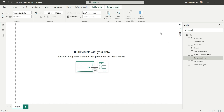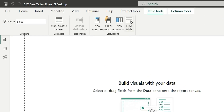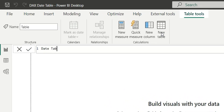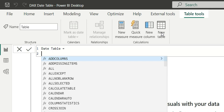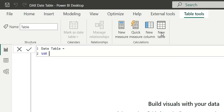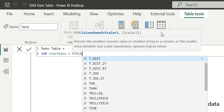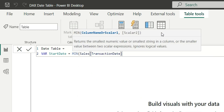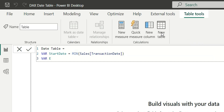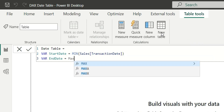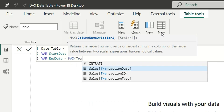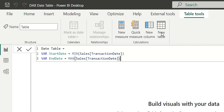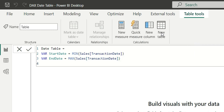Let's create the date table. Go to Table Tools and click on New Table. Let's name it 'Date Table'. First, we'll create two parameters: start date will be the minimum of the transaction date, and end date will be the maximum of the transaction date.